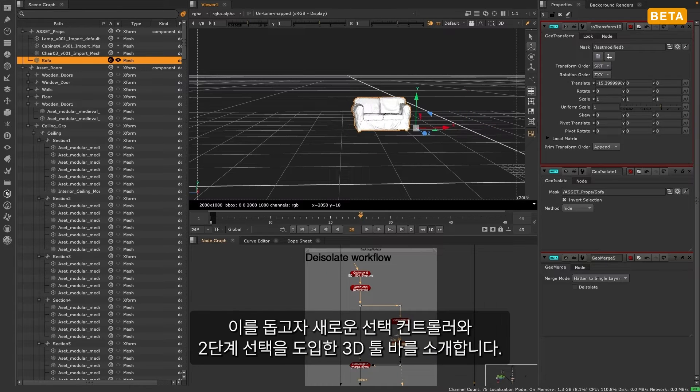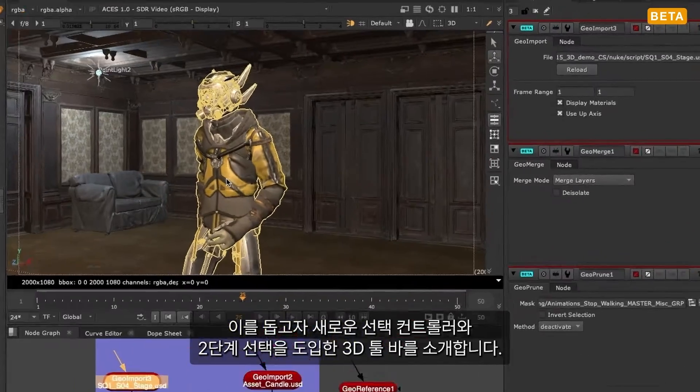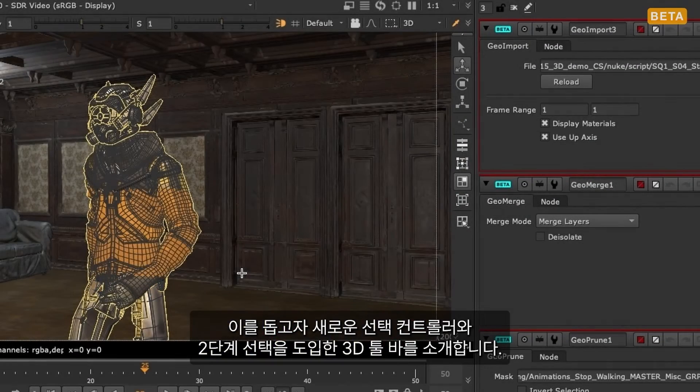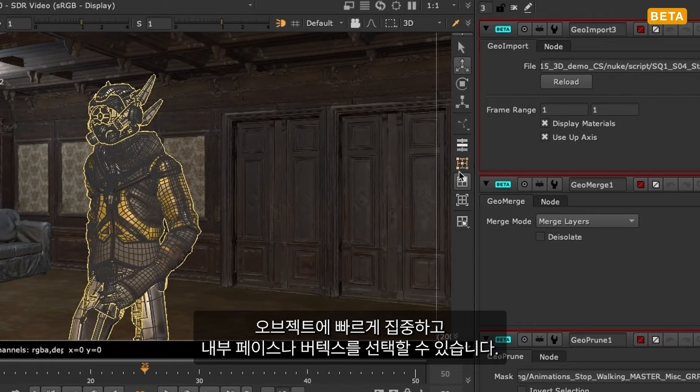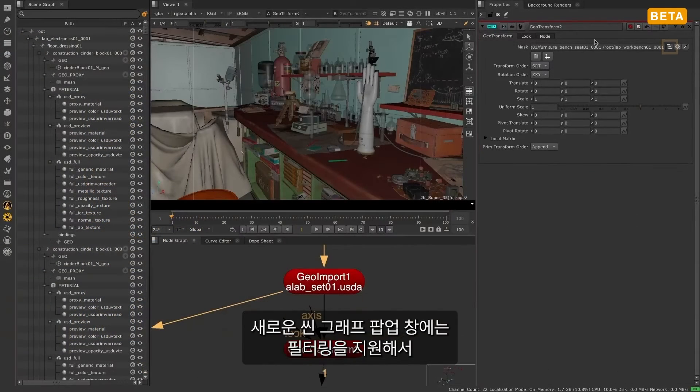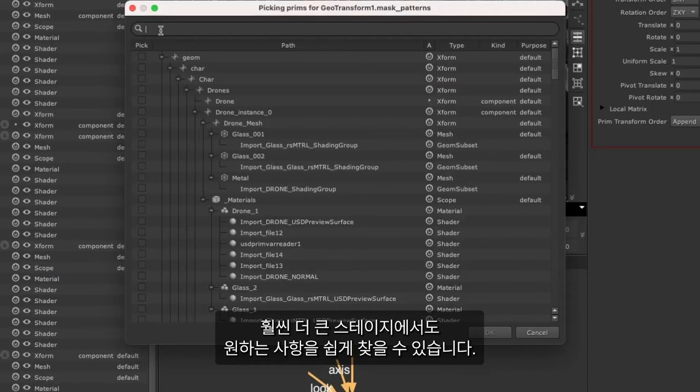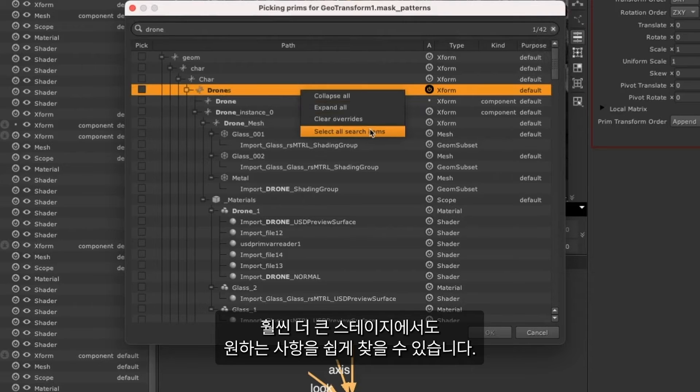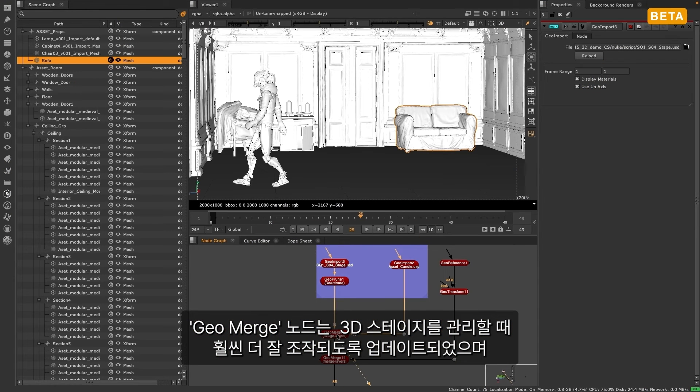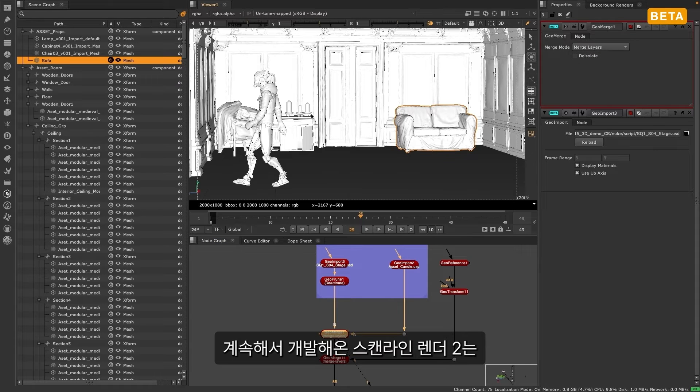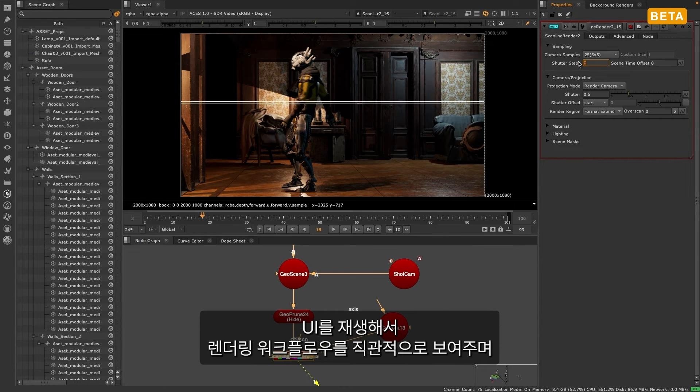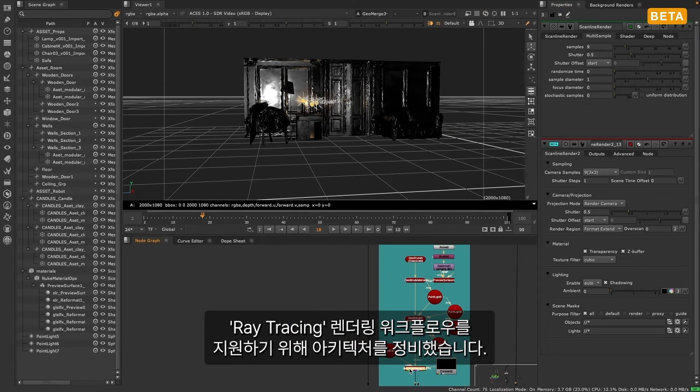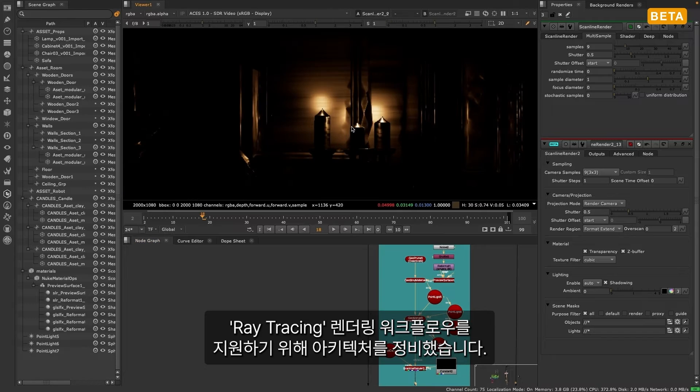To help with this, we have implemented a new dedicated 3D toolbar with new selection controls and two tier selections, allowing you to quickly focus on an object and select the faces or vertices within it. A new pop-up scene graph with support for filters makes finding exactly what you want in large stages even easier. The GeoMerge node has been updated to give greater control over how you manage your 3D stages, and the continued development of Scanline Render 2 brings a UI refresh that makes rendering workflows more intuitive and an architectural overhaul to support future raytrace rendering workflows.